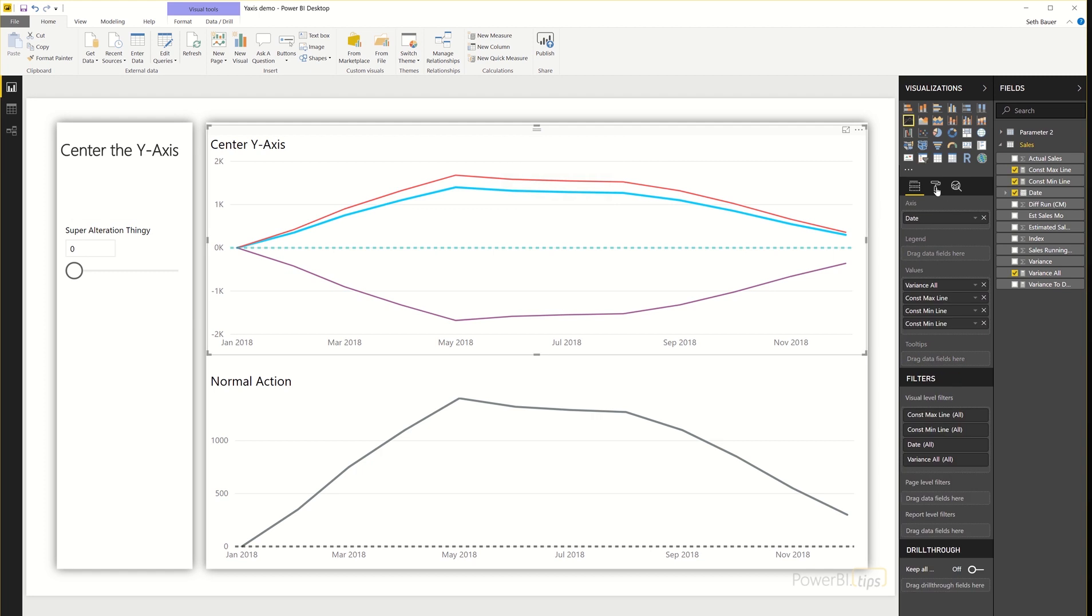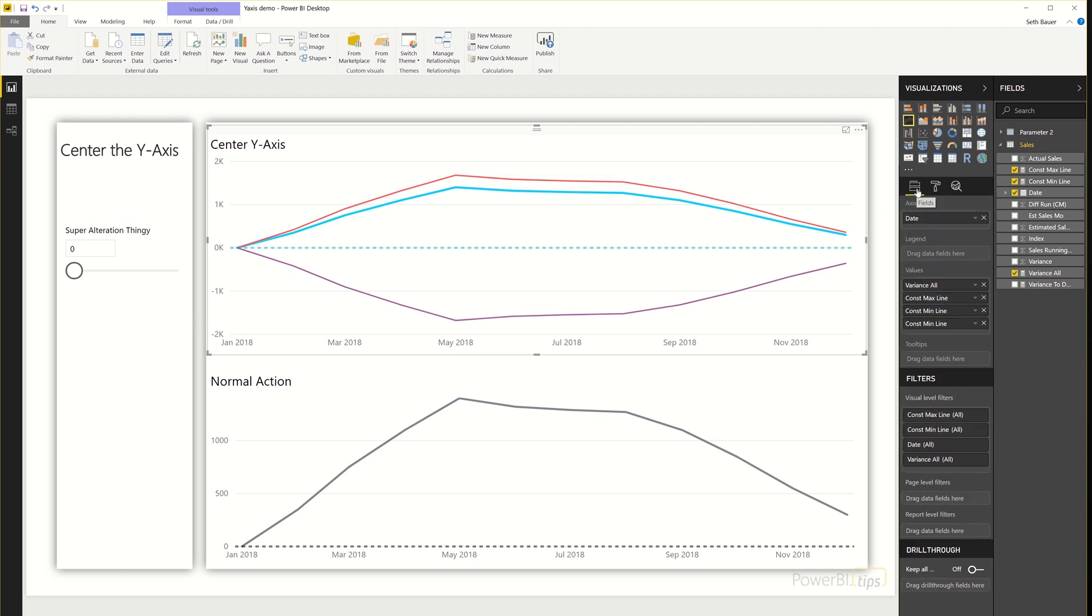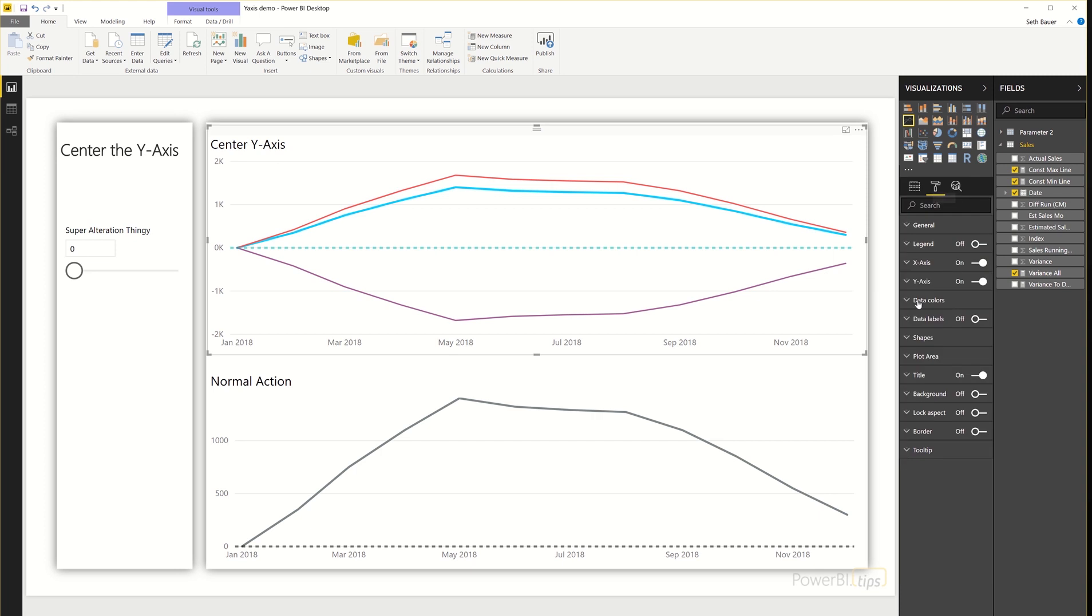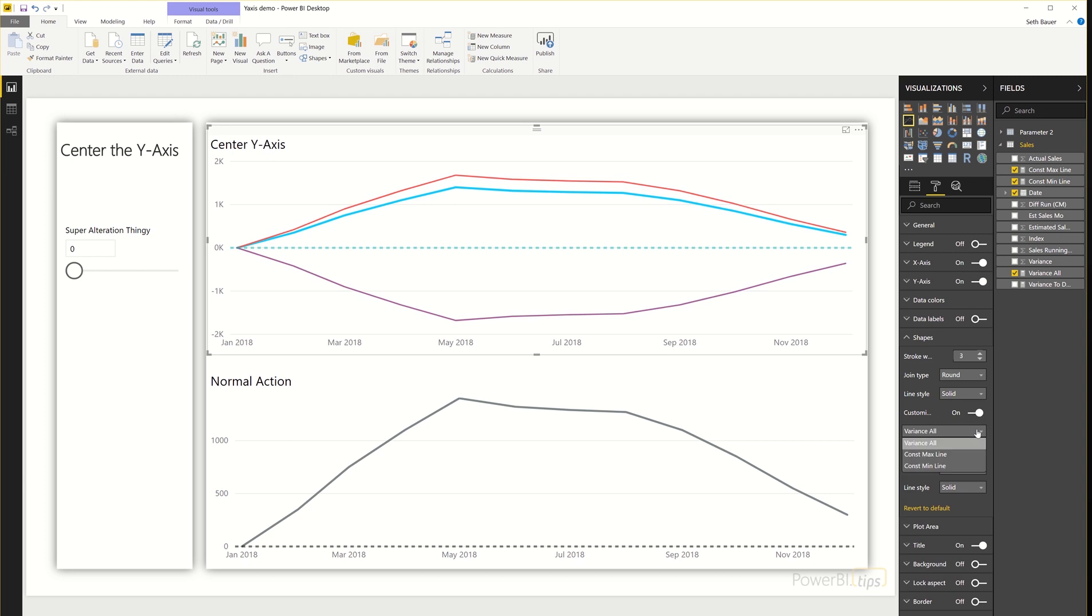Well, under formatting, we now have this option. We now have this option under shapes. And by toggling the customization off and on, when it's on, I now have the ability to change all of the line values from my visualization.